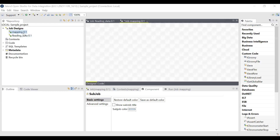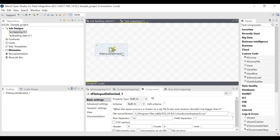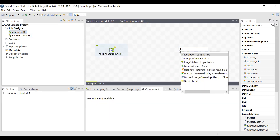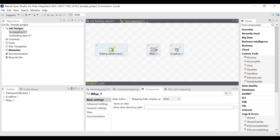I have created one more job under the sample project and the job name is 'Mapping'. In this Mapping job, I am going to introduce a TMAP component, which is a new component between the input component and the output component. As discussed in the previous video, the input component will be tFileInputDelimited and the output component will be tLogRow. I am going to introduce a new processing component, tMap, between the input and output components.